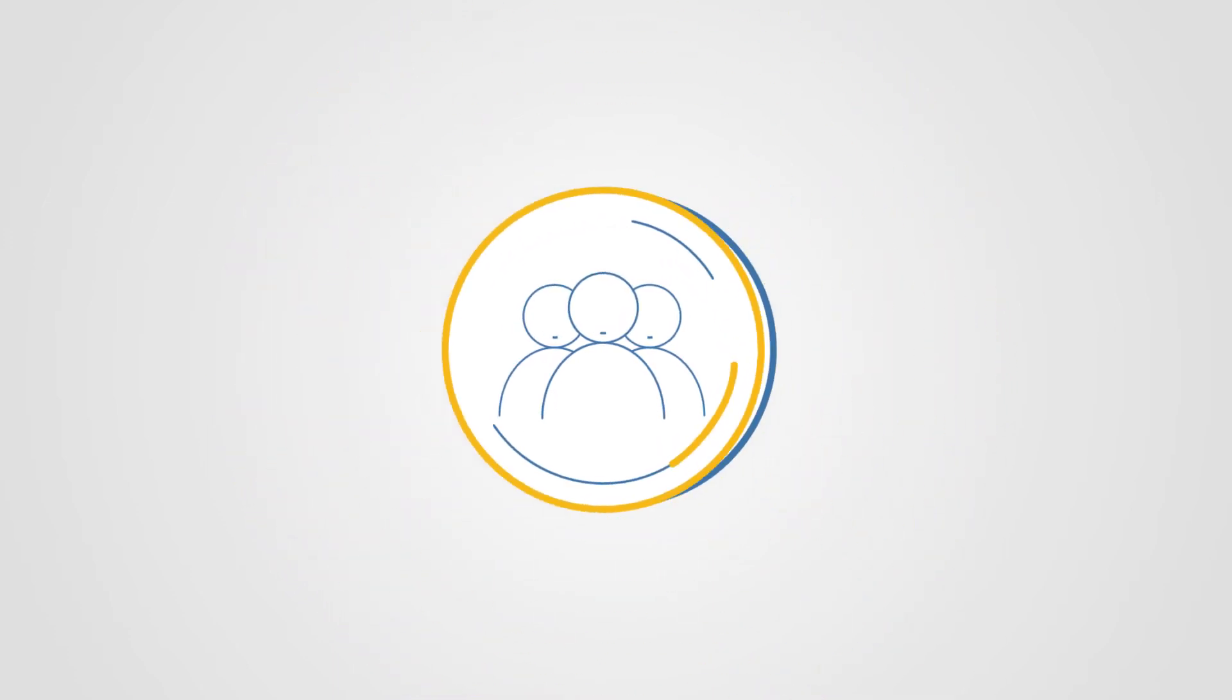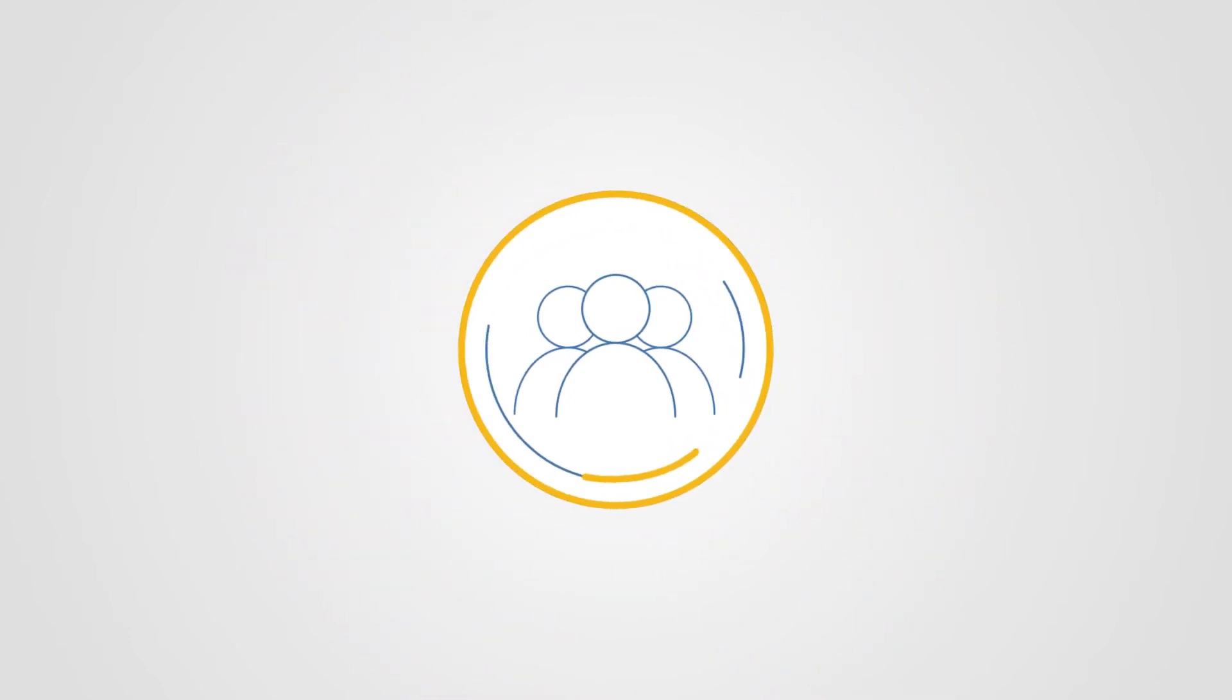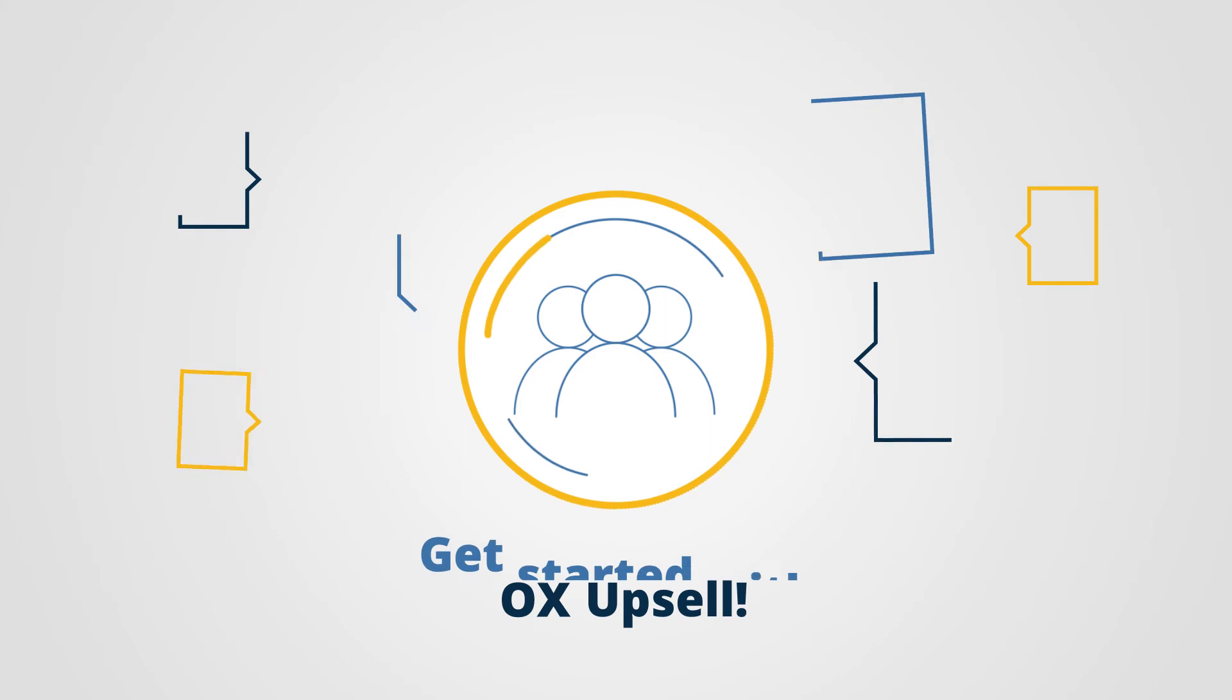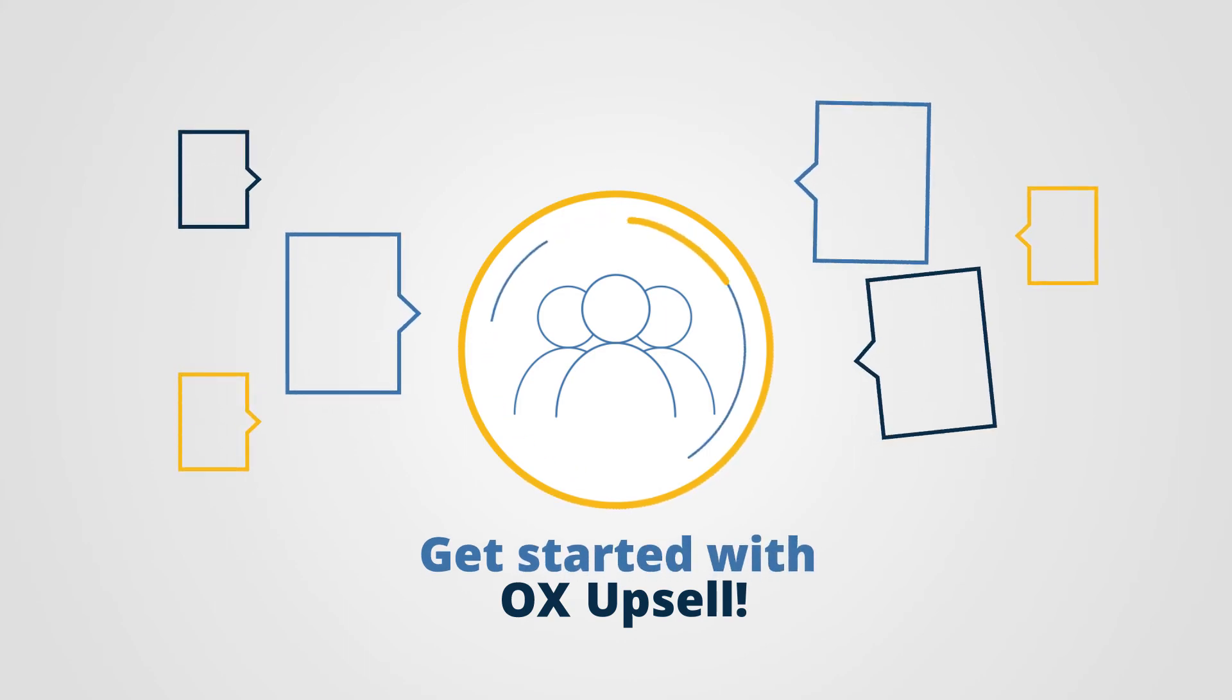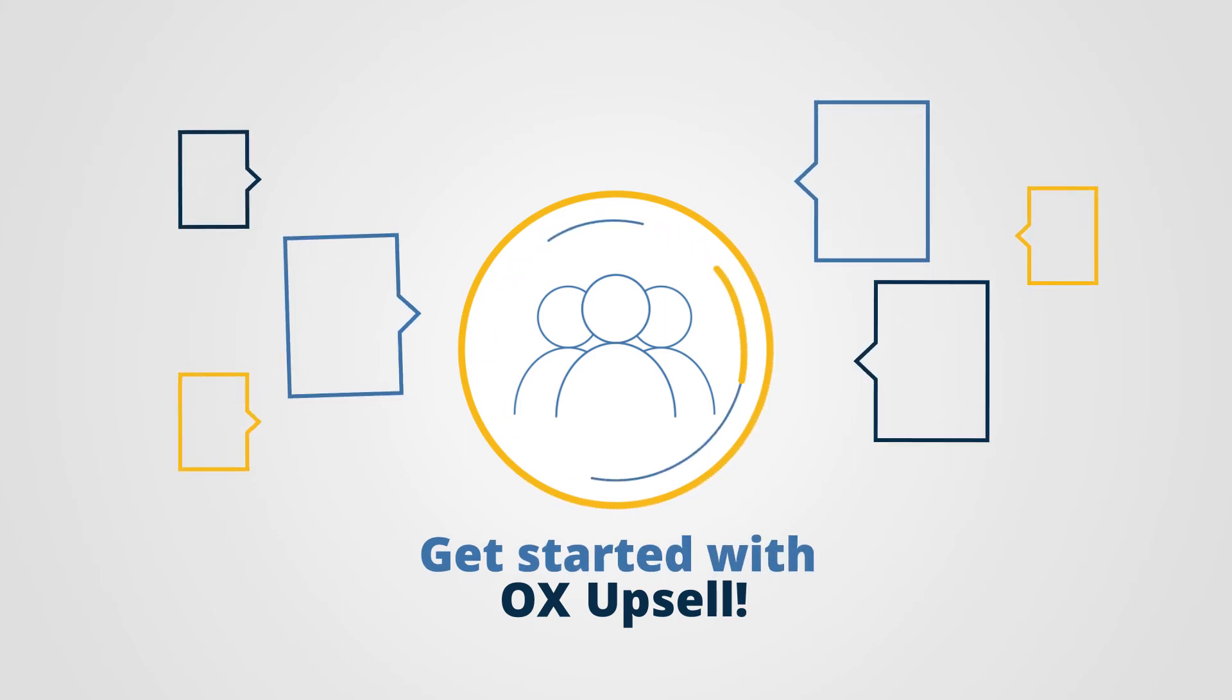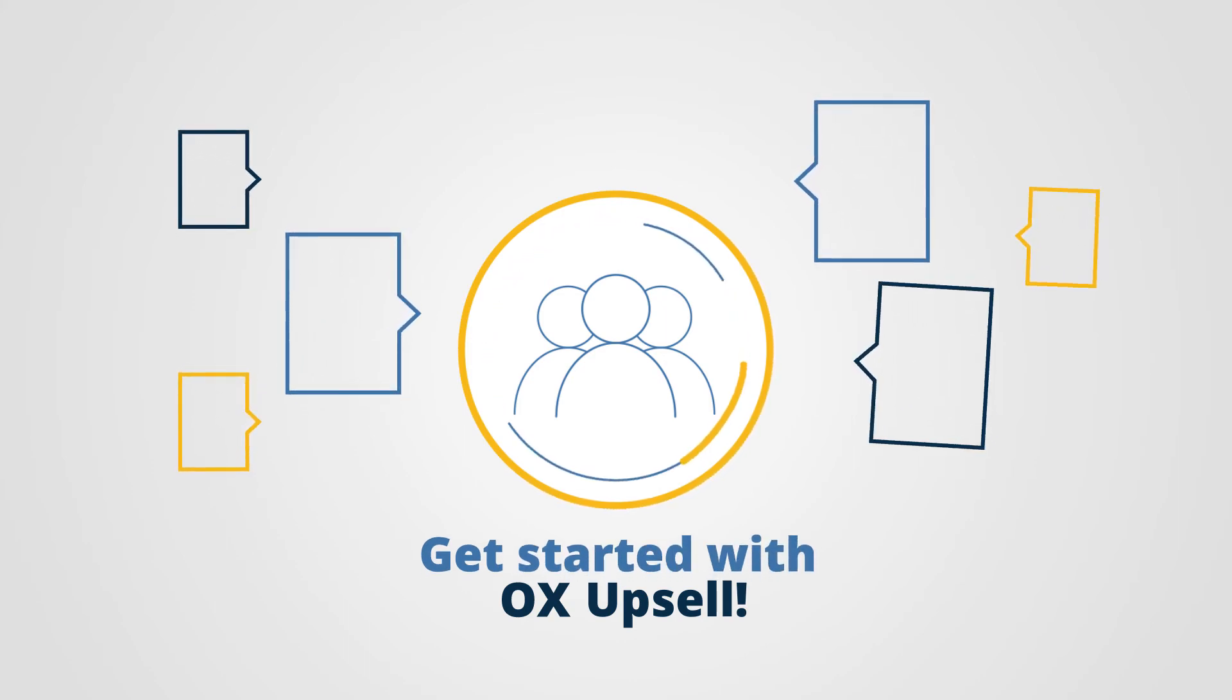Find out how you can start generating additional revenue with OX Upsell. To get started, simply talk to the specialists, our OX monetization team.